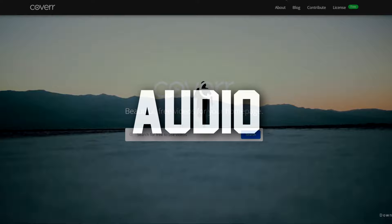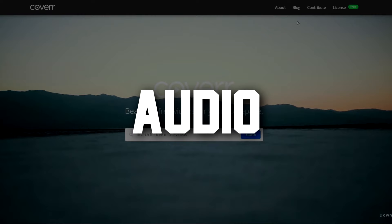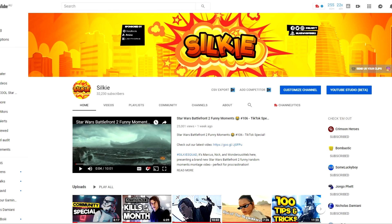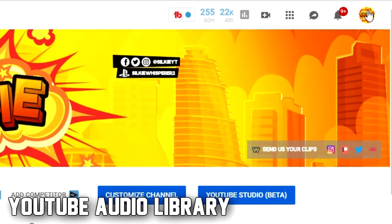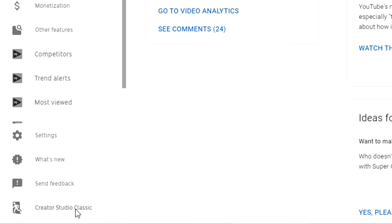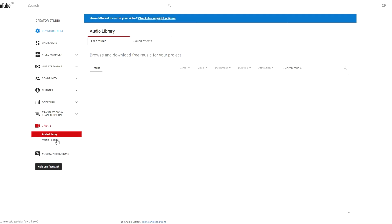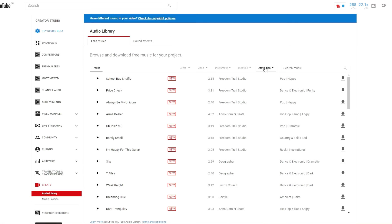Now we're getting into audio, which is super important — probably the most important, especially since you're a gaming creator and you've probably already got a lot of stock footage from video games. First, we're going to look at music. I like to get music from the YouTube Creator Studio audio library. You can come into your channel, go to YouTube Studio, come down to Create, and then Audio Library. You'll now have a whole bunch of different songs with different filters you can search by.